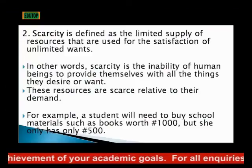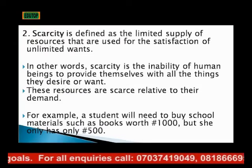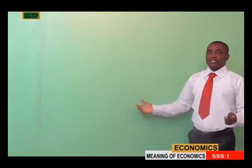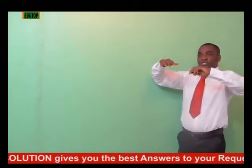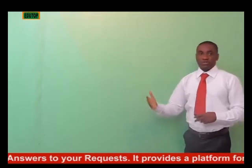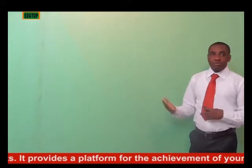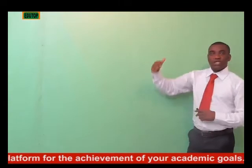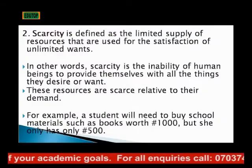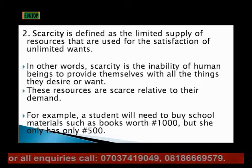Scarcity is defined as the limited supply of resources. The resources that we need to meet all these daily wants and desires are limited, and that is why we talk about scarcity. Scarcity is the limited supply of resources used to satisfy our unlimited wants. In other words, scarcity is the inability of human beings to provide themselves with all the things they desire or want.